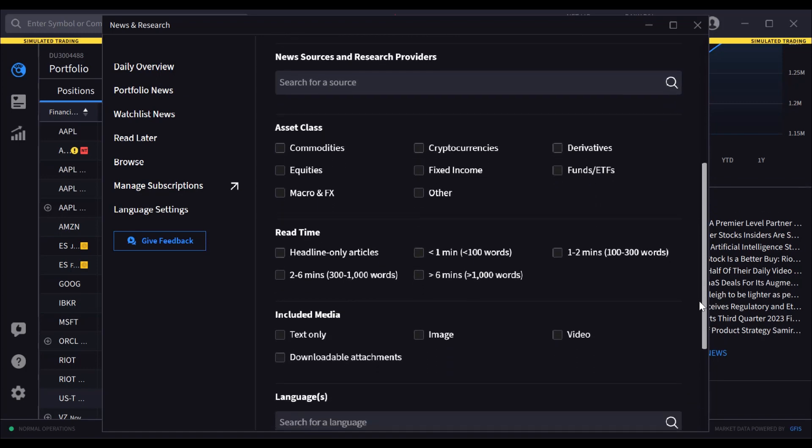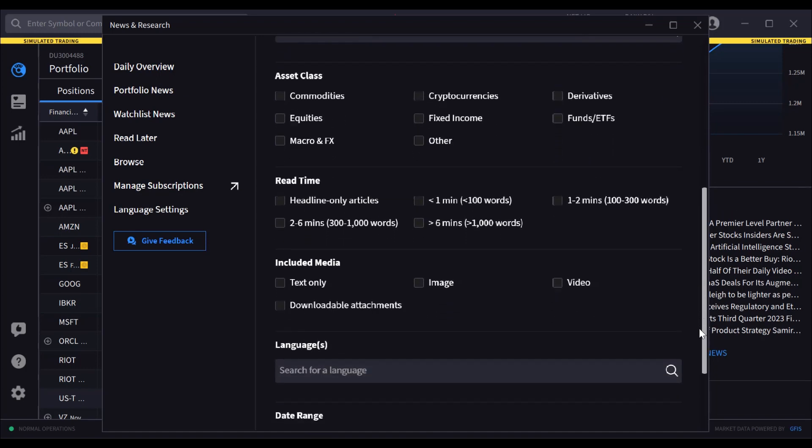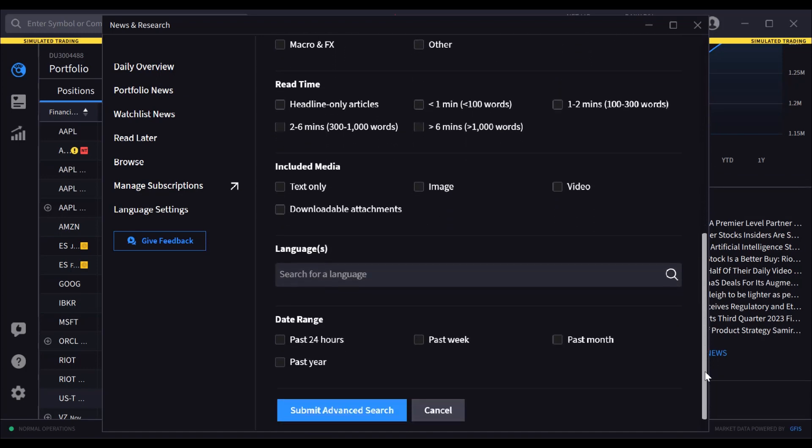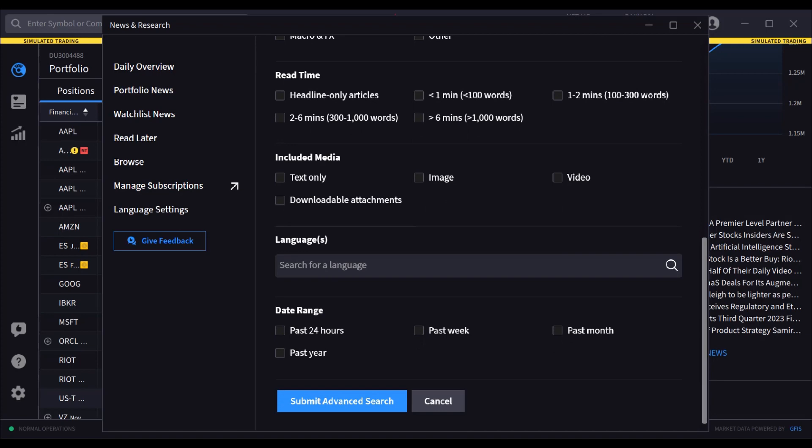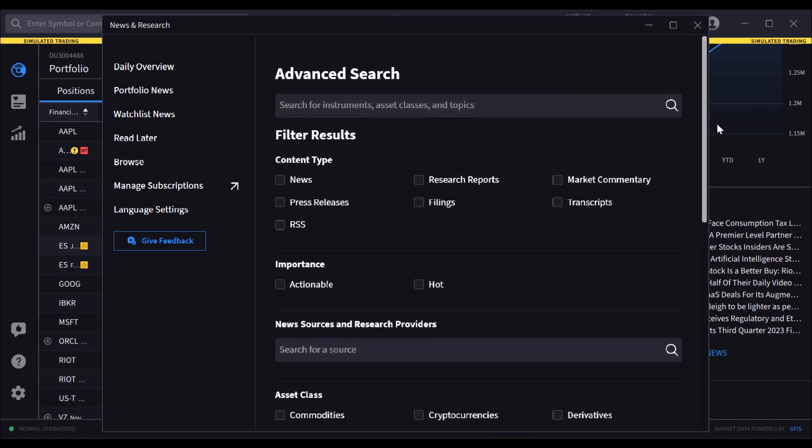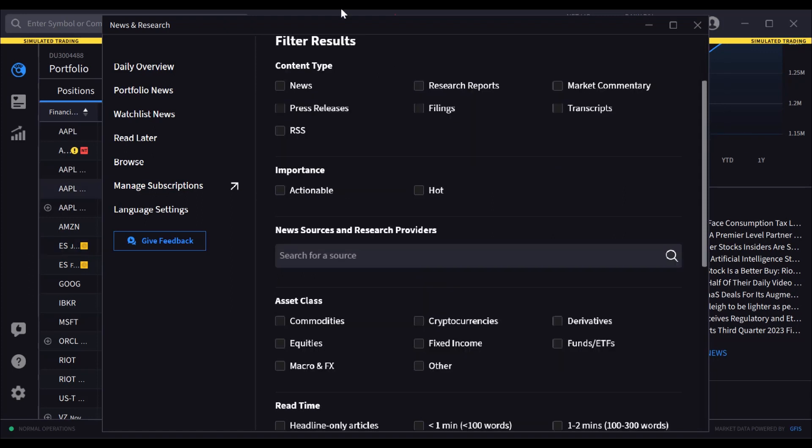Additional filters include read time, media type, date range and more. By clicking on each check box, the user may refine a search and searches can also be saved and recalled at a later date.